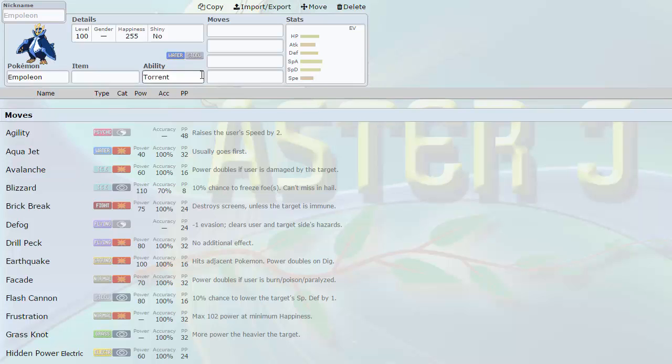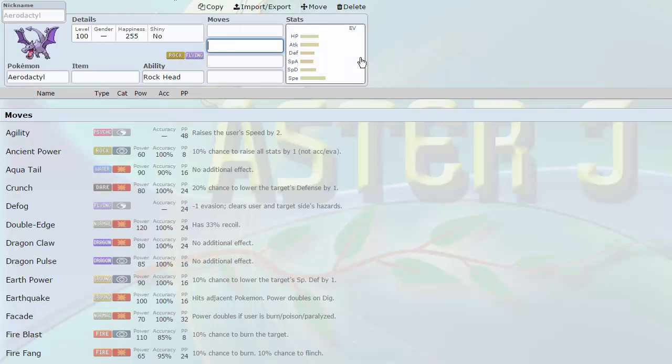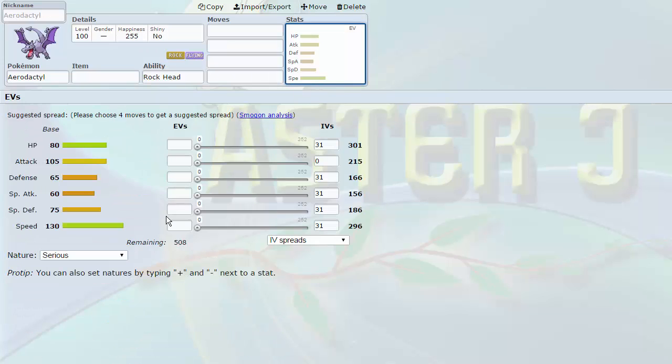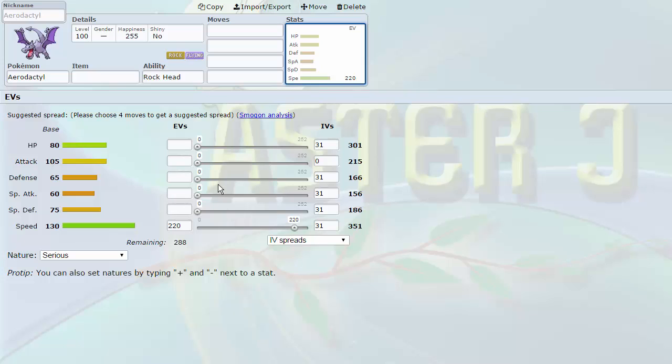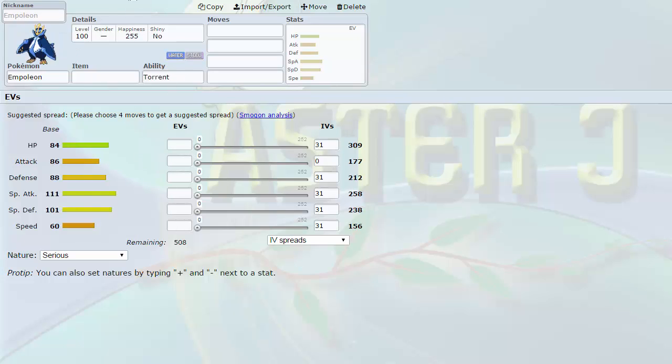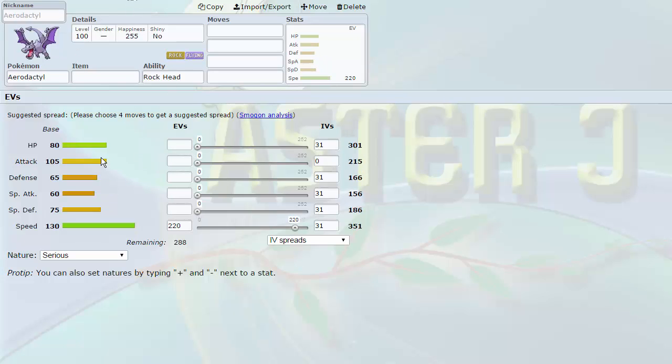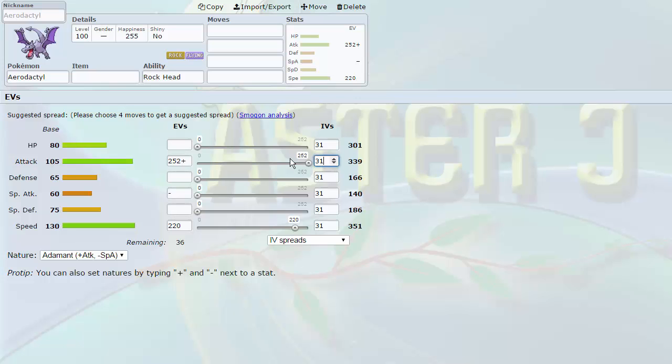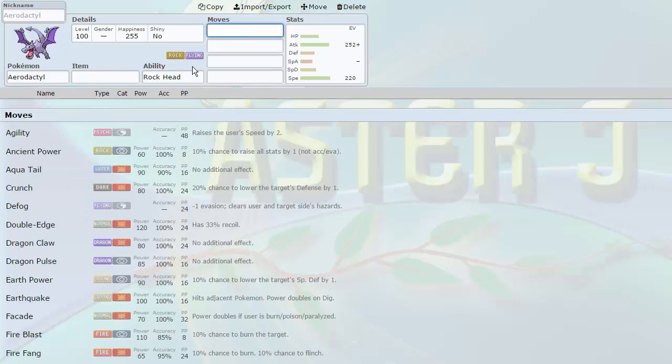So what I decided to pick up in place of Empoleon was Aerodactyl. Aerodactyl is also a Defogger and a good Stealth Rocksetter. It's extremely fast, guys. This 130 base speed is incredible because I can adjust it every single week, make it as fast as I need it to. It's pretty frail, I would say. It's kind of the opposite of Empoleon. It's fast but frail. Empoleon is slow but bulky. But this 105 attack is actually very usable, especially with an Adamant Nature, bringing it up to 339.